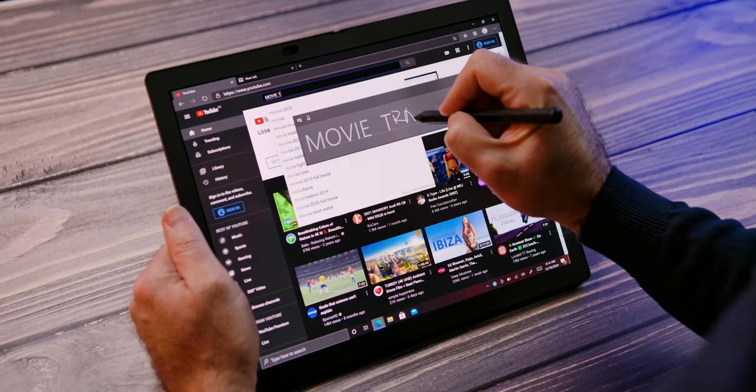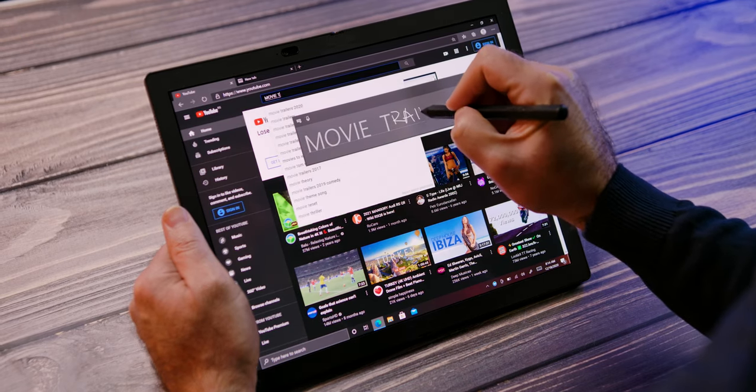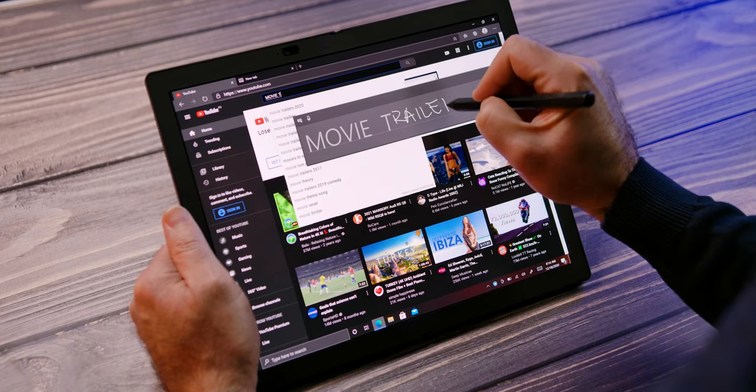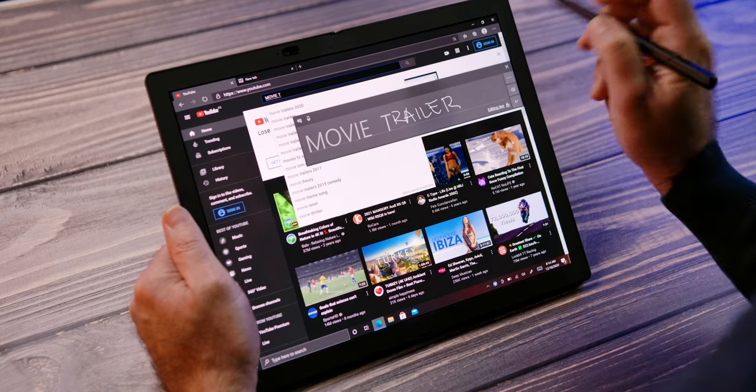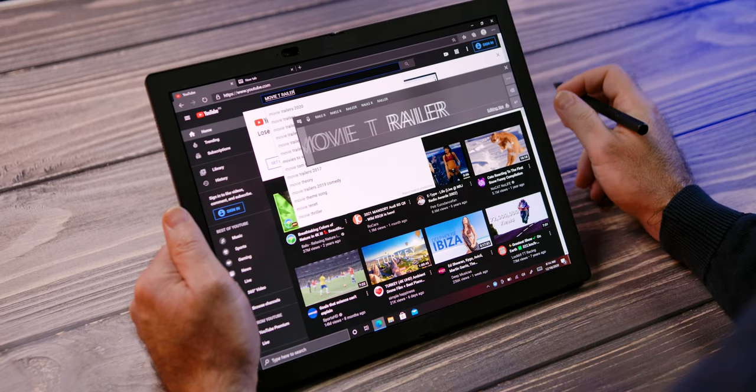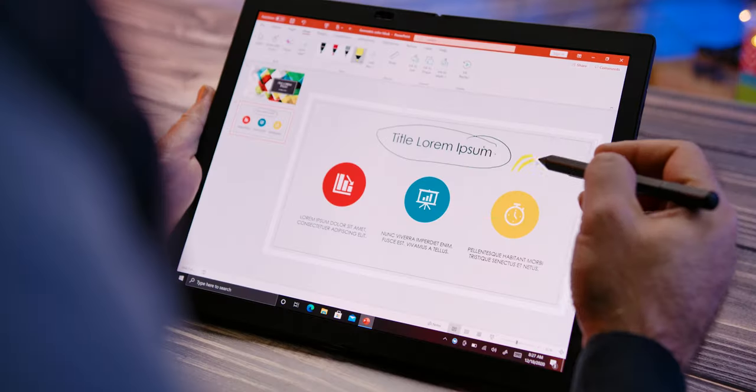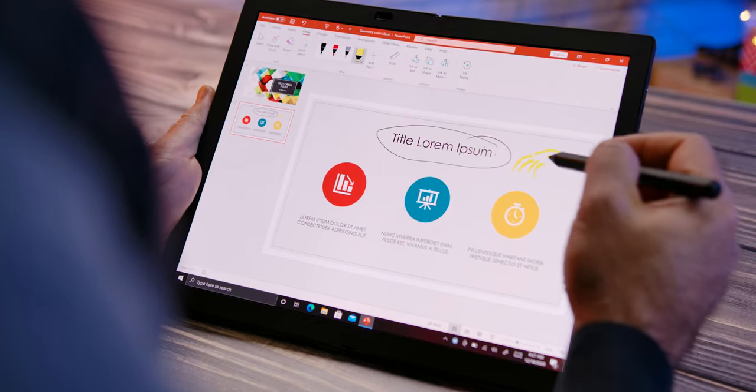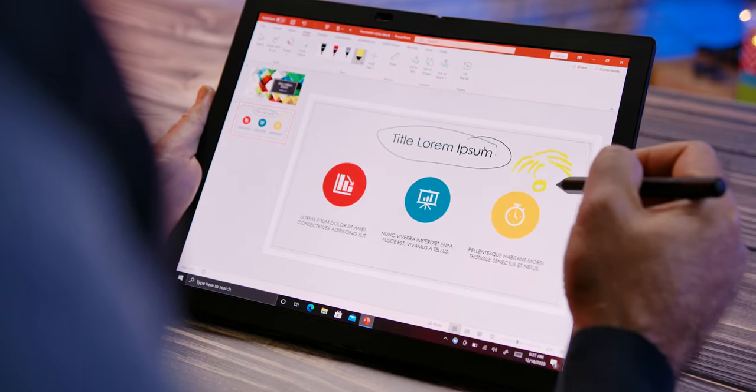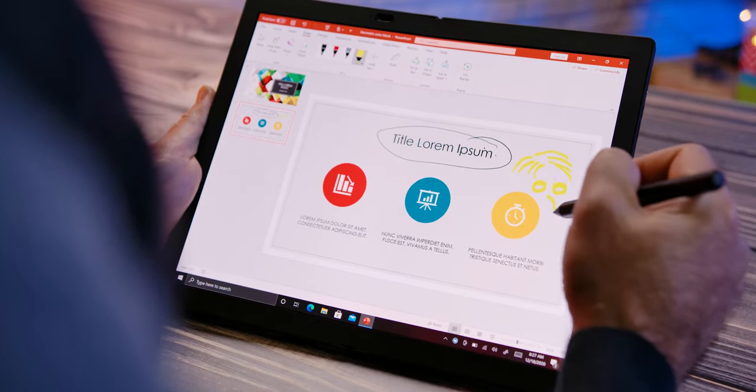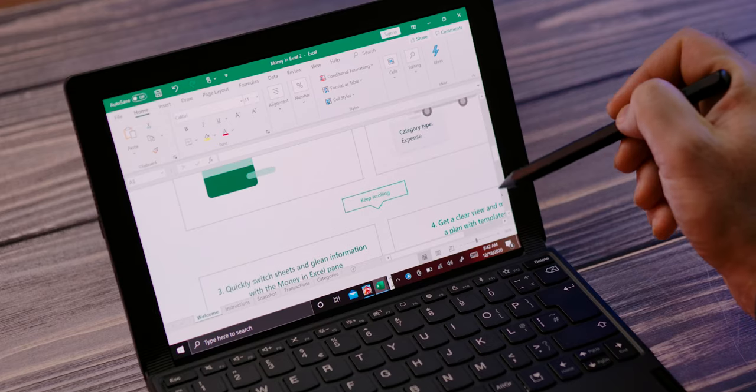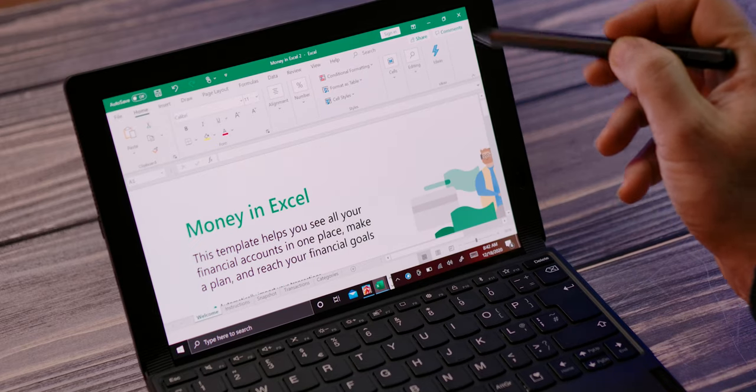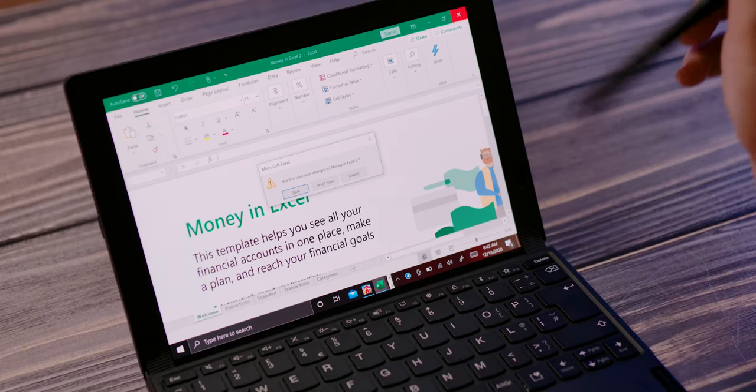For more precise screen operations, you can use the Lenovo Mod Pen, which has an integrated battery and detects 4096 pressure levels. I will mention that we were pleasantly surprised by the fact that it is possible to use a pen on a flexible screen.